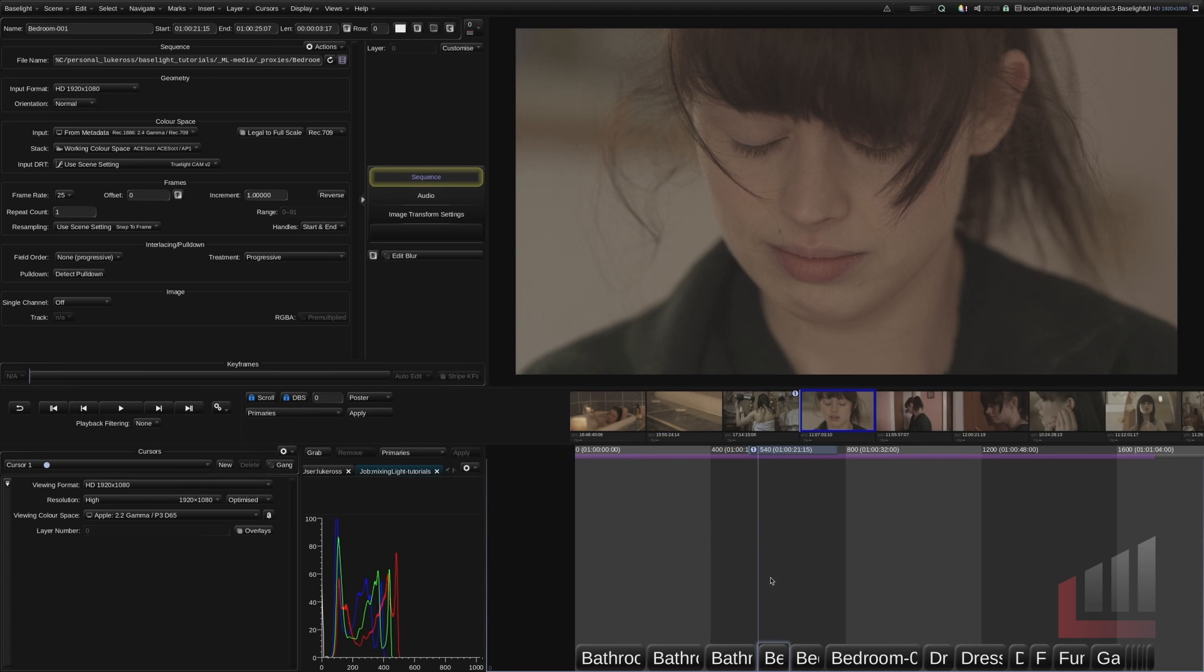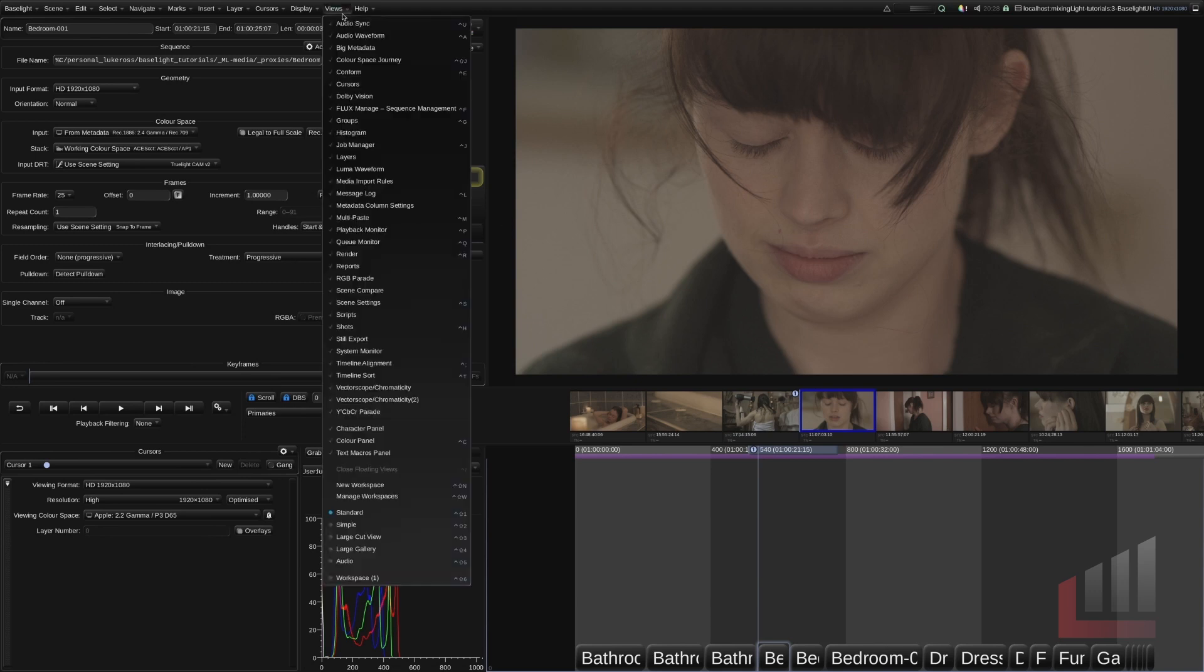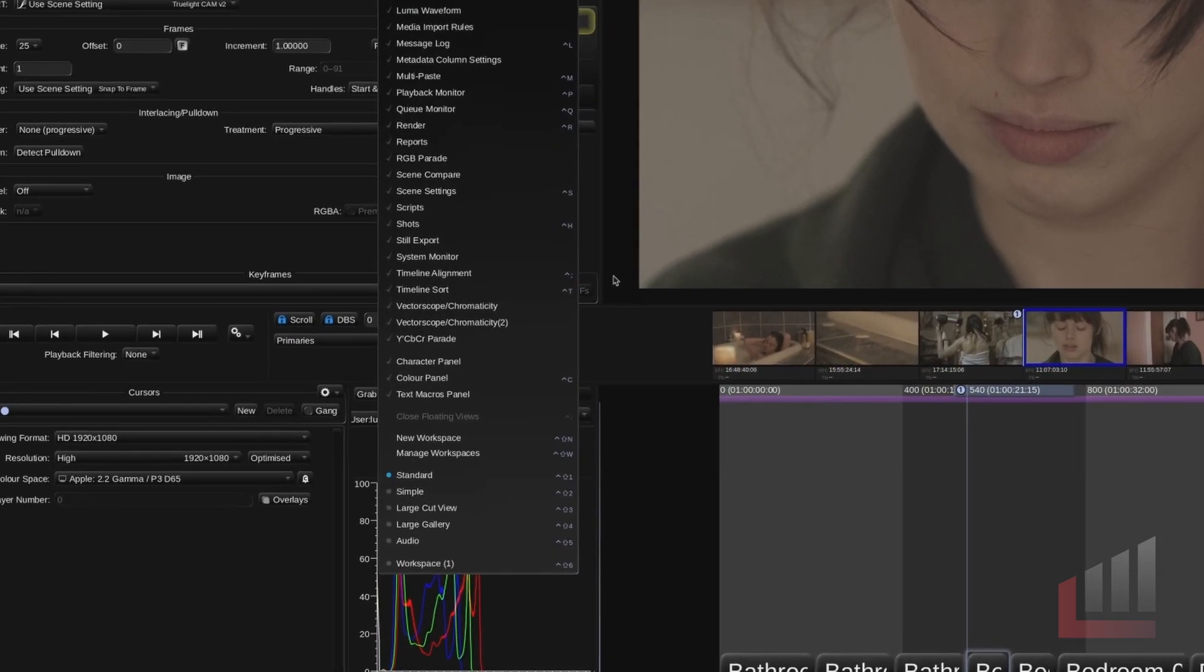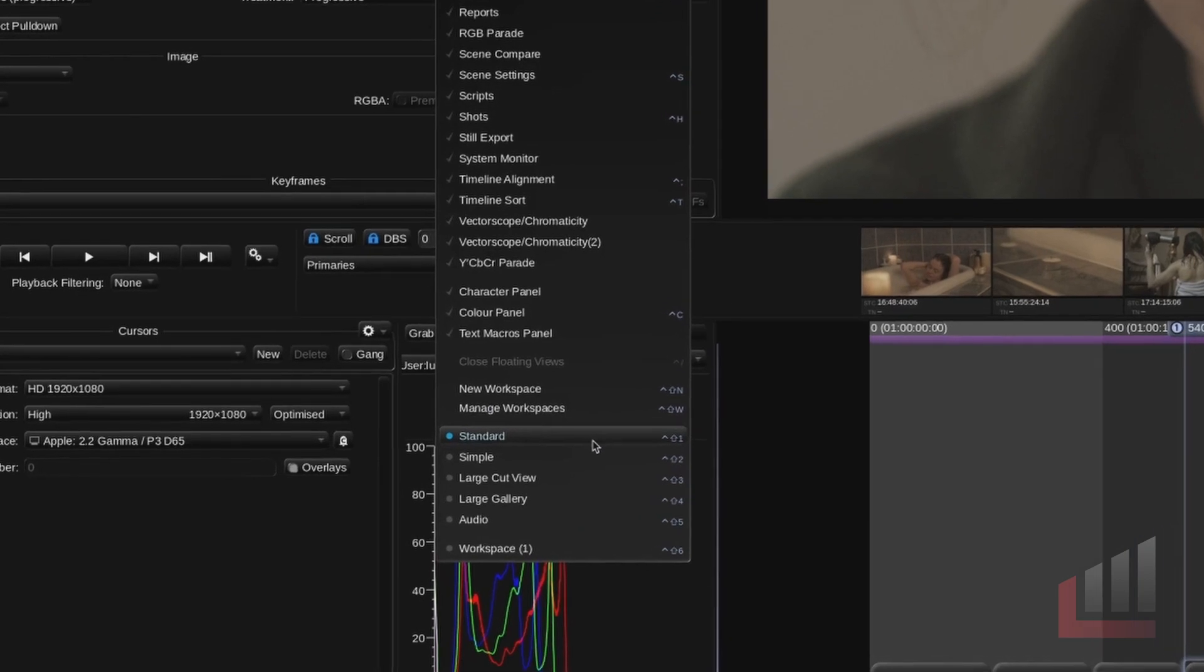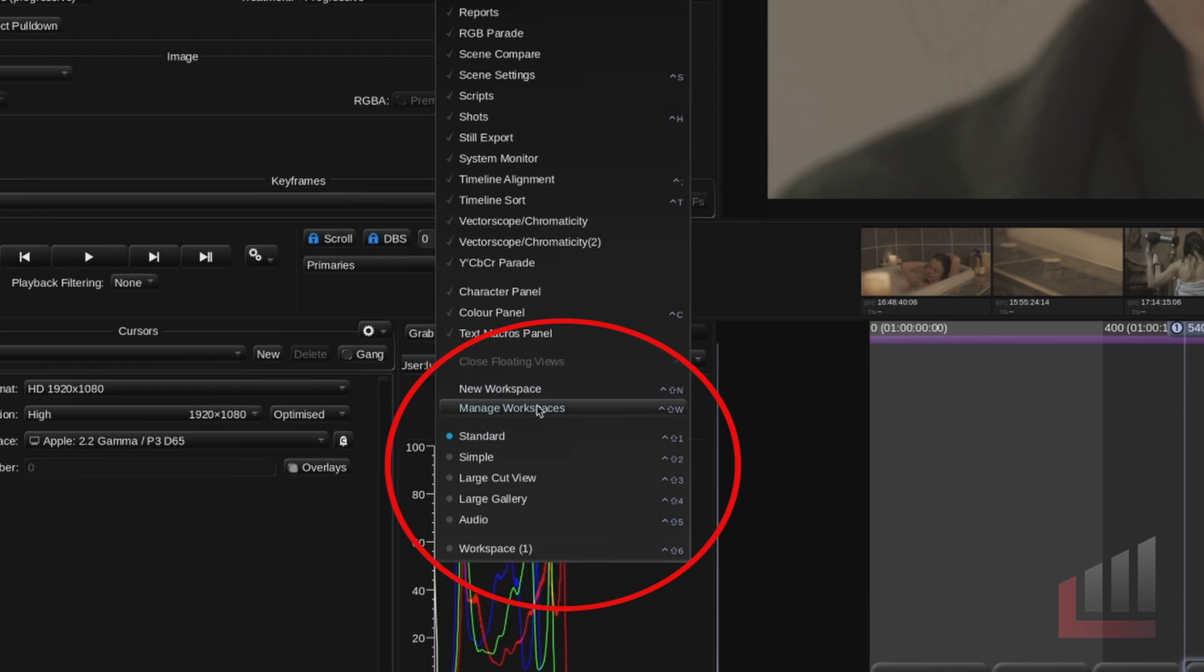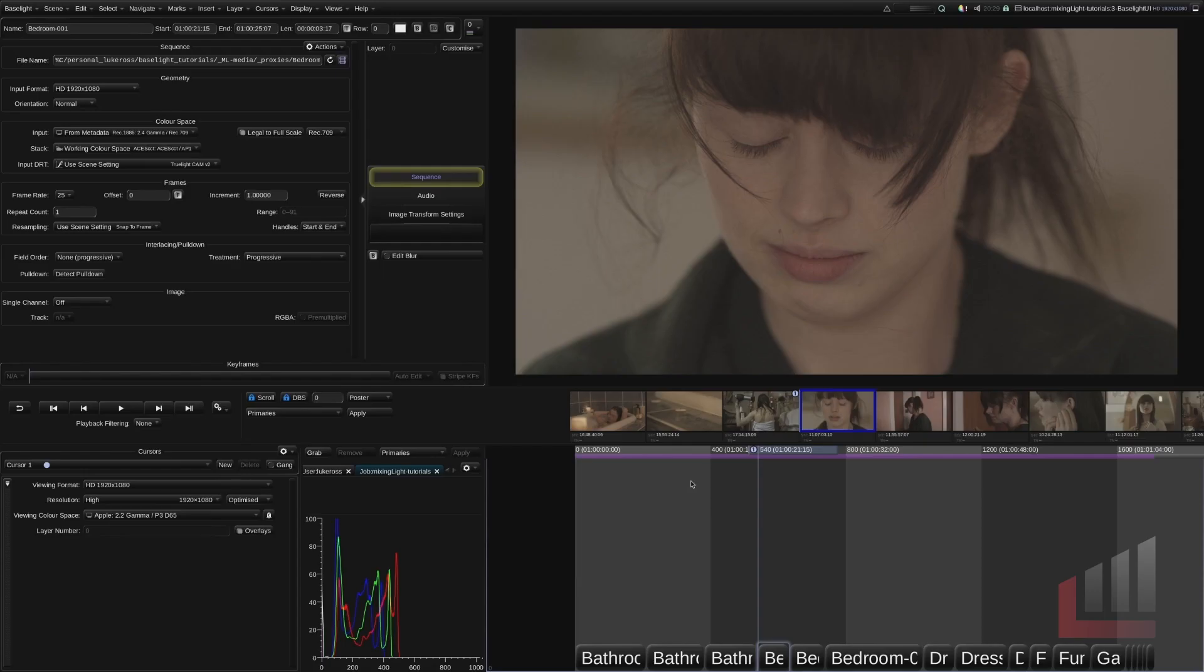So before we dig into any of this user interface let's just quickly go up to the Views menu again. And if we go down here you can see that we're in the standard workspace view. So we've got an option to create new workspaces and to manage what we have currently. I'm going to leave it in the standard work view but I am going to tweak this workspace. So a workspace is just a collection of docked views. So these are the standard most key docked views that it's given us here but we're going to modify it a little bit.